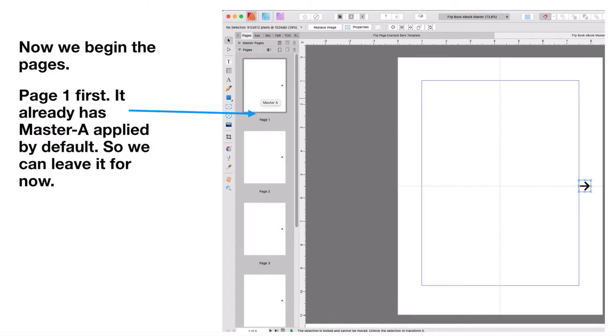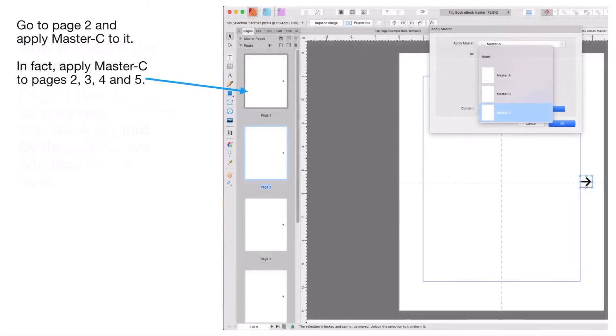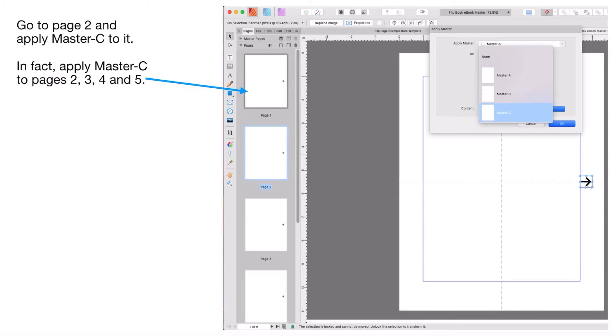Now we begin the pages. Page one first - it already has Master A applied by default, so we can leave it for now. Remember, Master A will be by default applied to all your pages. If you look down that list you can see the right facing arrow on all of them, which means you can only go right in your book, not left, and that's no good.